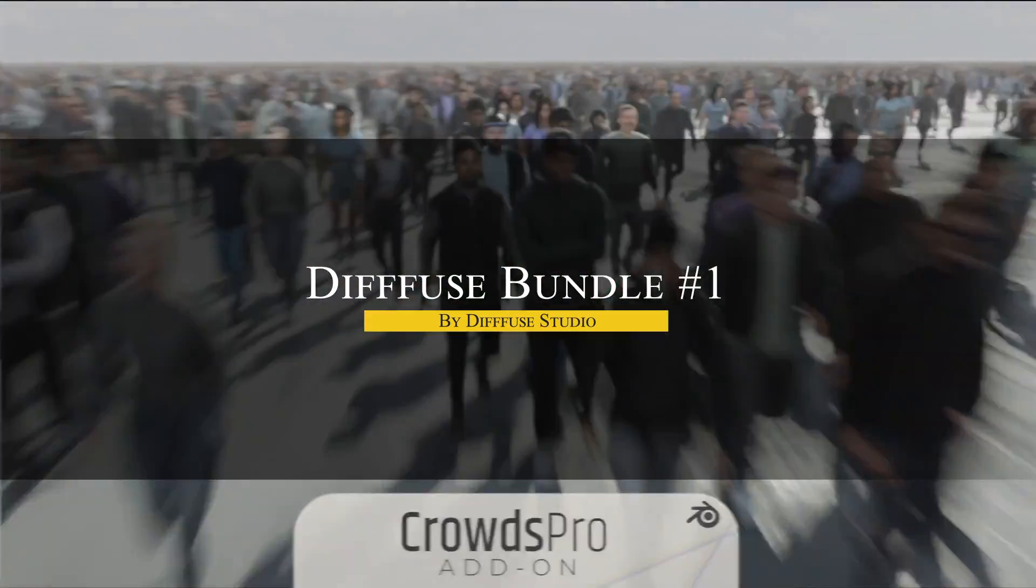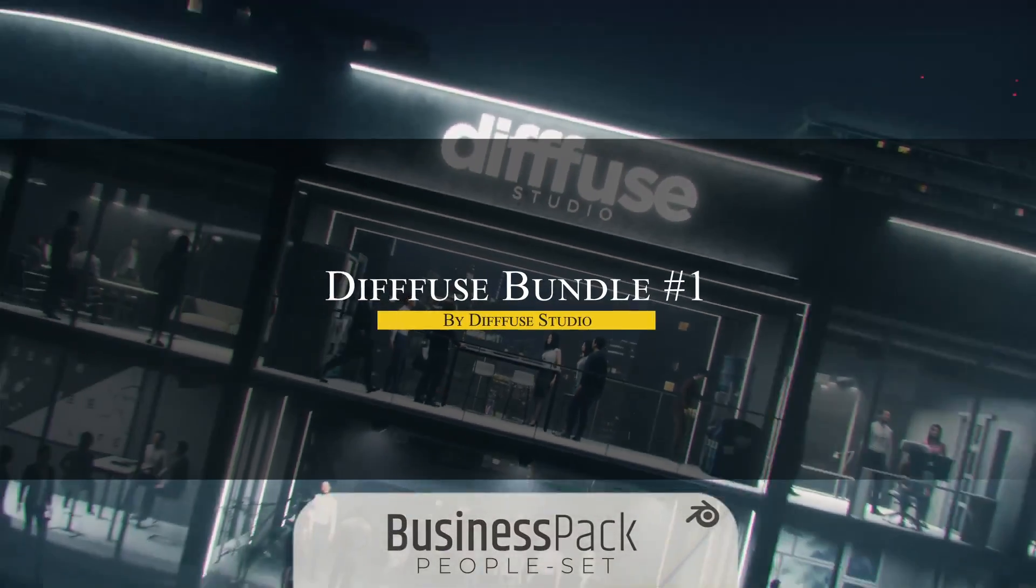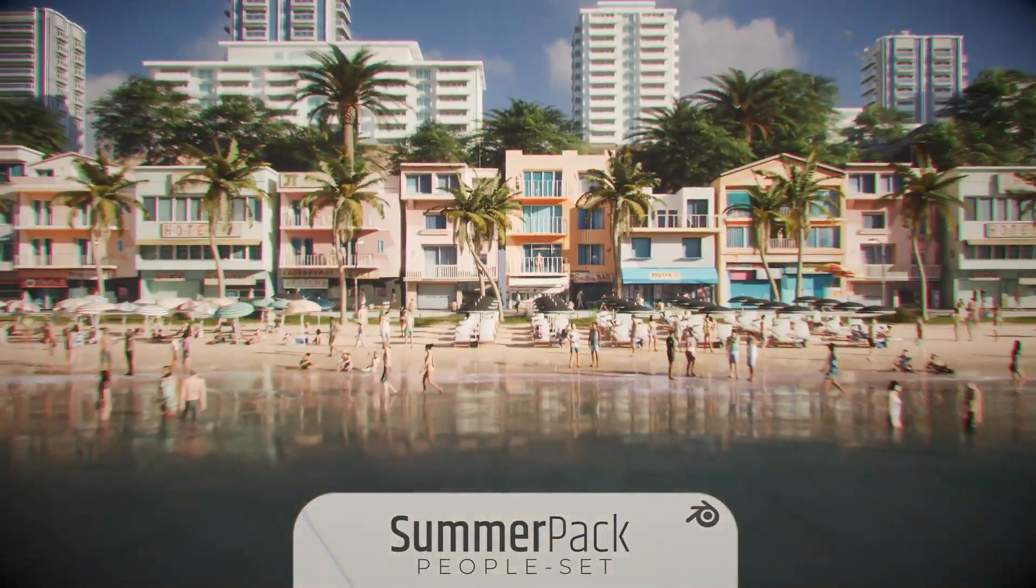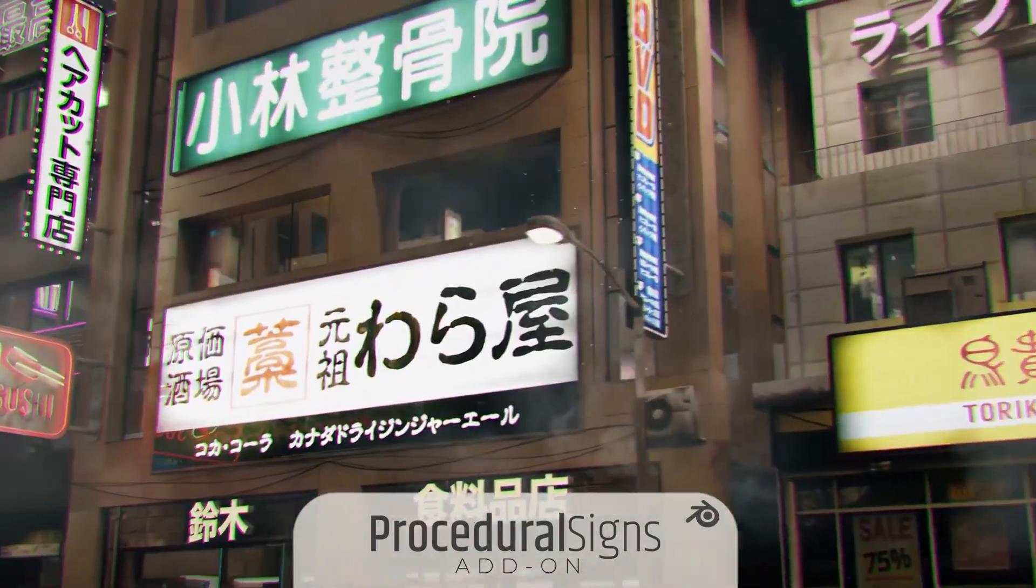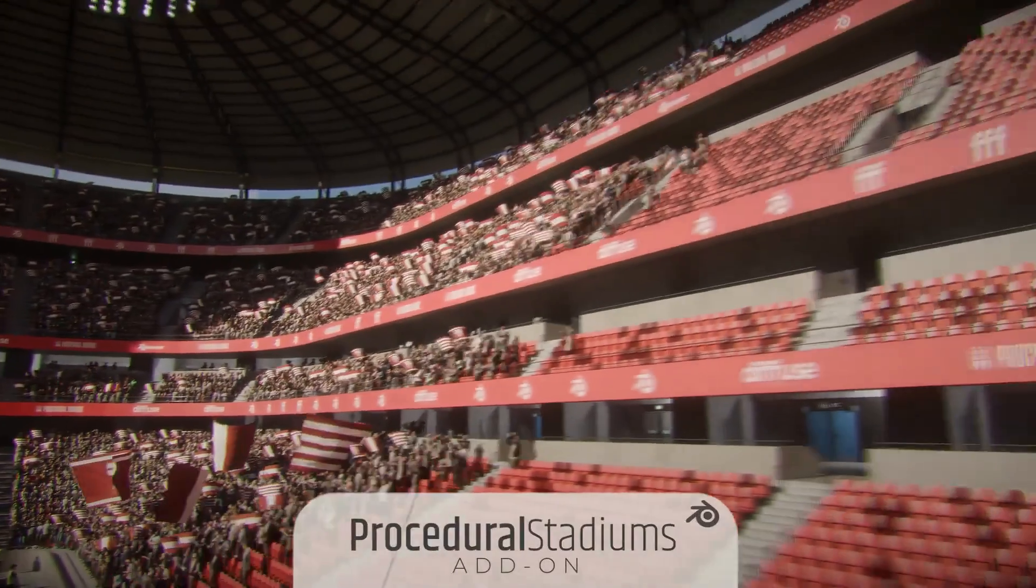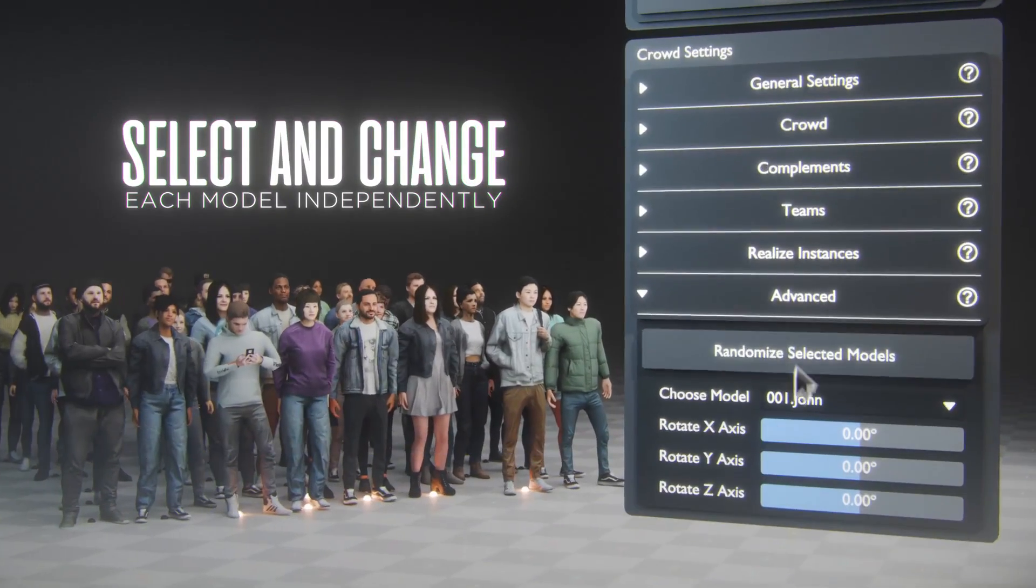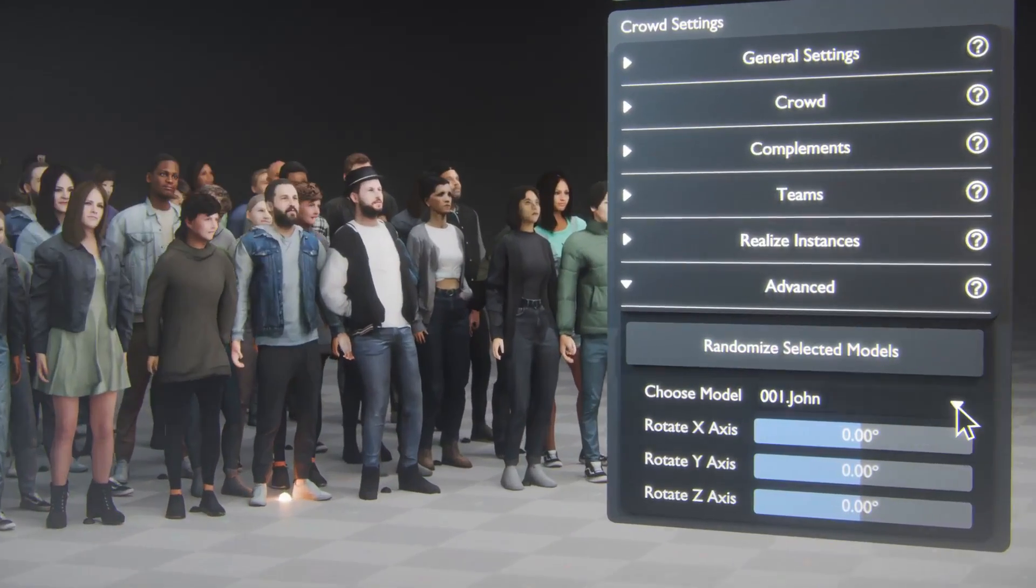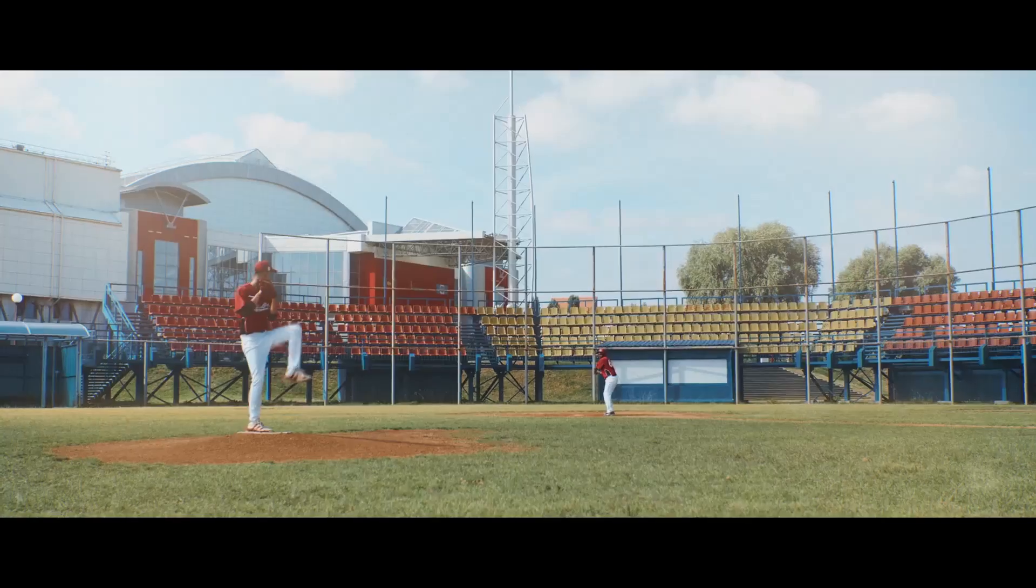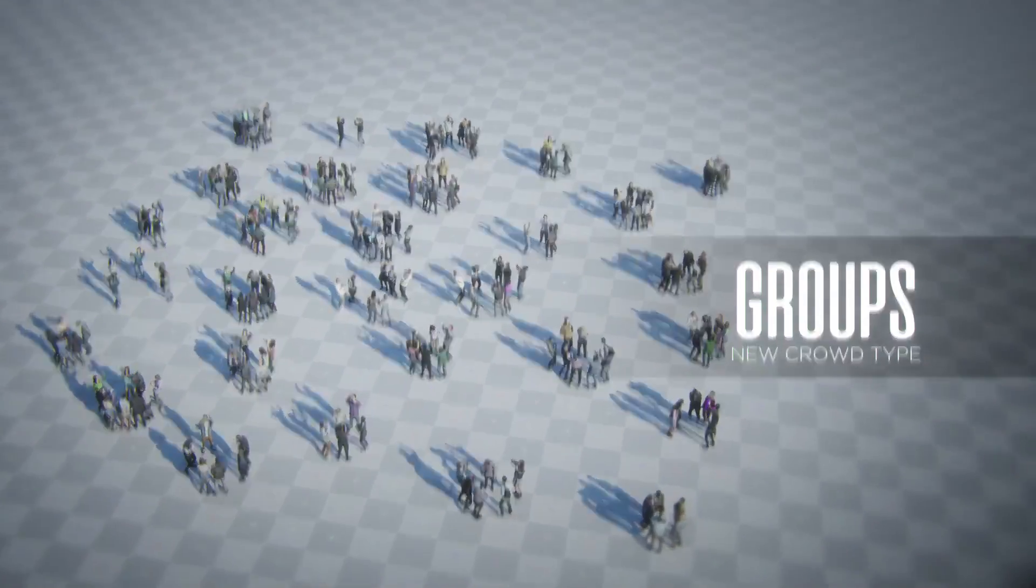Now we're going to talk about Diffuse Bundle No. 1, which is a mega-pack of 7 procedural add-ons by Diffuse Studio. This bundle brings together their full suite of tools to create different environments, including procedural crowds, which can be used to quickly populate your scenes with 3D-animated people, which is great for breathing life into cityscapes or stadiums.